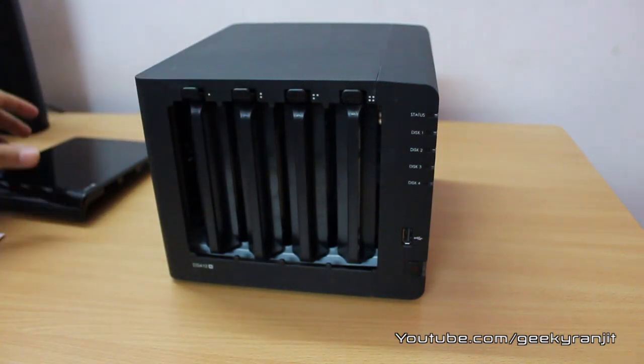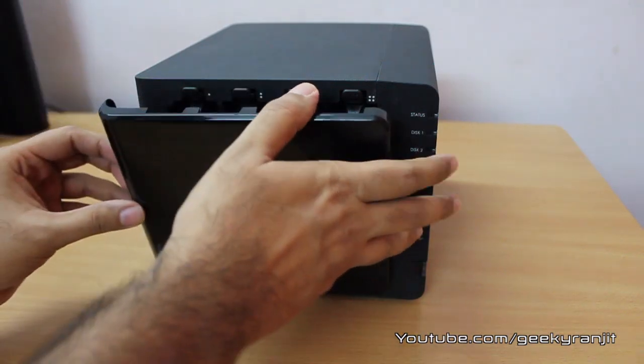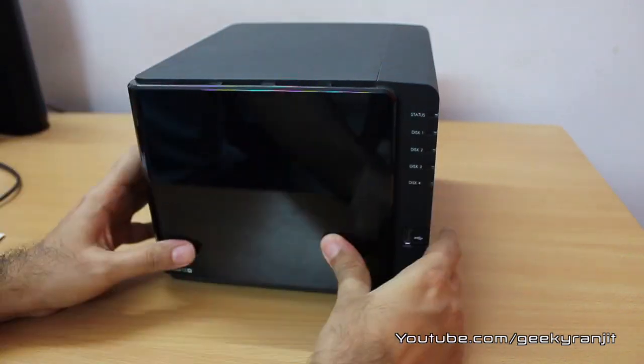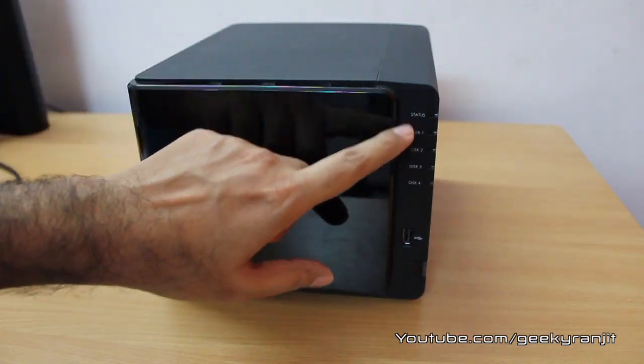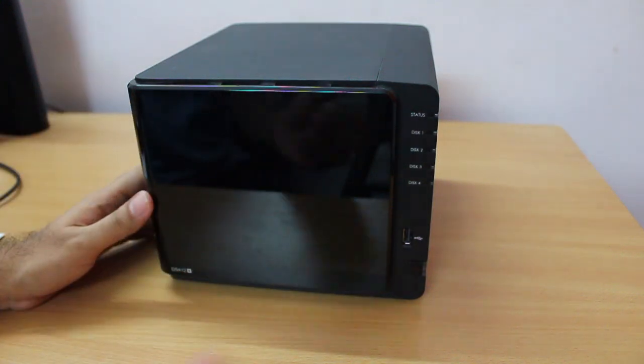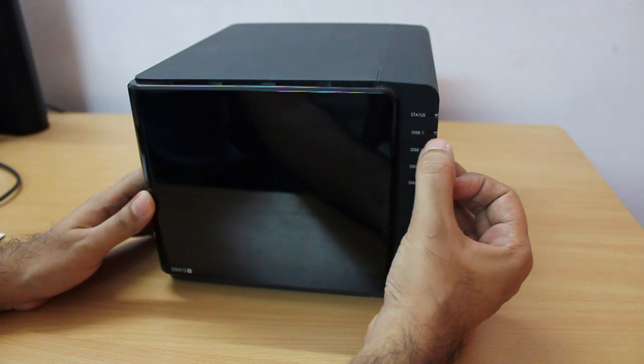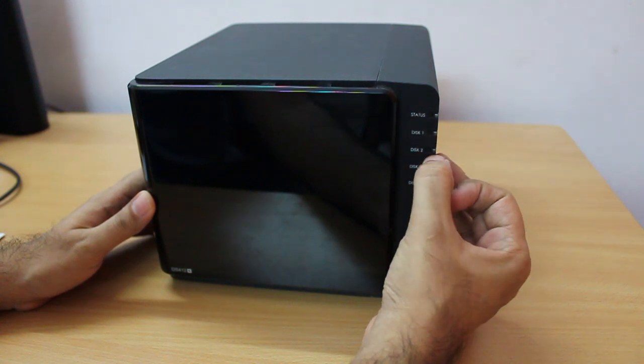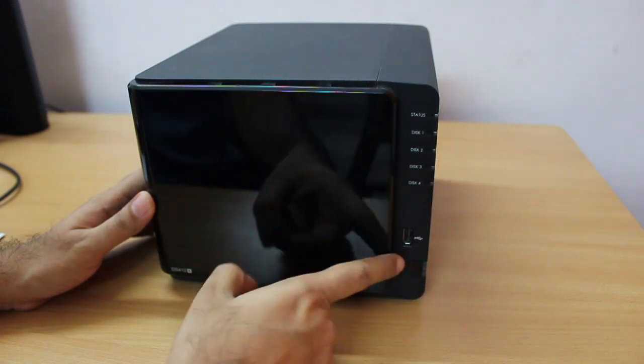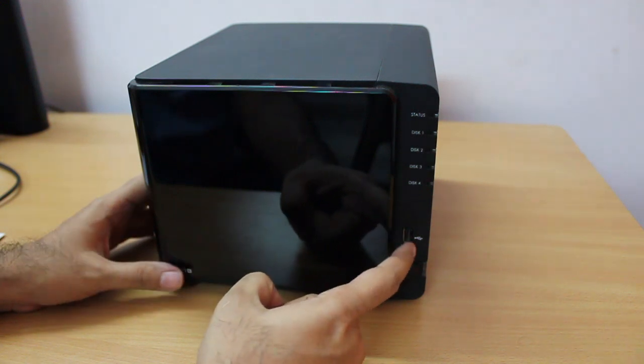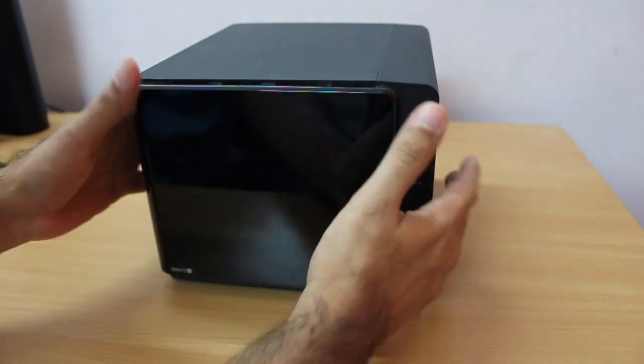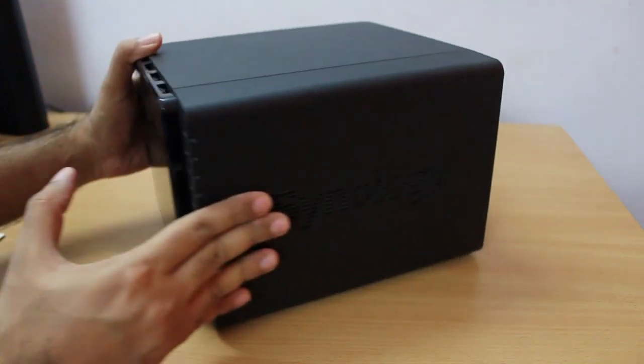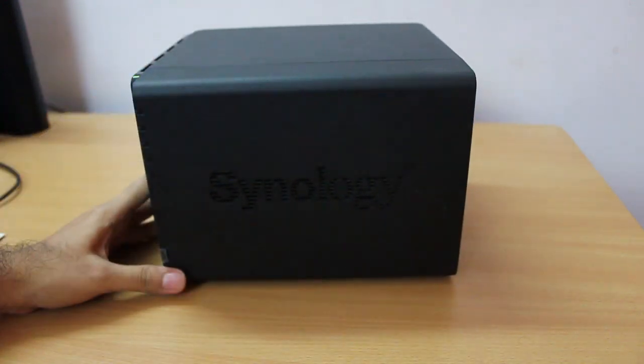Let me put this back. Here on the front we have a couple of status LEDs. The first one is for the status LED, second is for disk 1, disk 2, disk 3 and disk 4. We also get a USB 2 port over here and this is the on/off button.